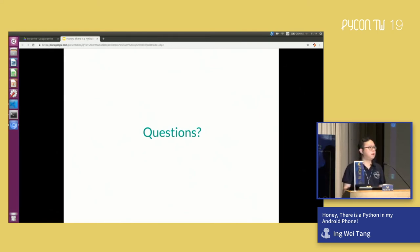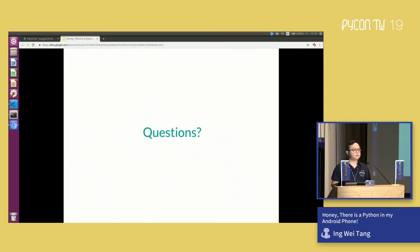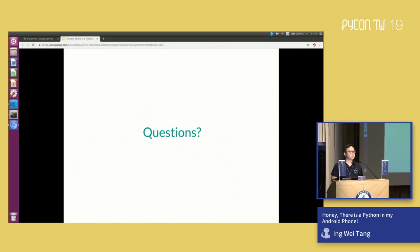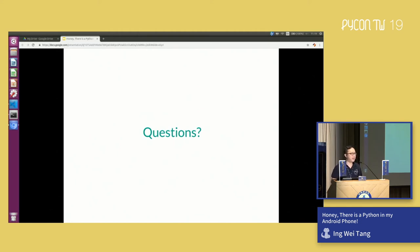There's one question on Slido: for the same functionality, what's the performance difference between a native Java program versus Python helpers? Good question. I would say this is just a toy which allows you to have quick access to the APIs. But of course, in terms of performance, it's not going to be as great as what you get from native Java.